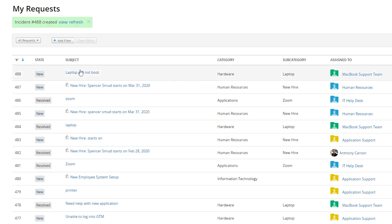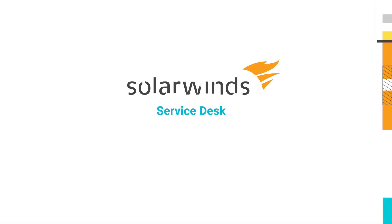And there we go. Because I used the category Hardware, Laptop, and MacBook, this has automatically been assigned to the MacBook team. There's no more work for me to do, and that team has been notified that a new case has come in. That's just one of the ways you can leverage categories. I want to encourage everyone when starting with SolarWinds Service Desk: start small and only add categories as you need them.